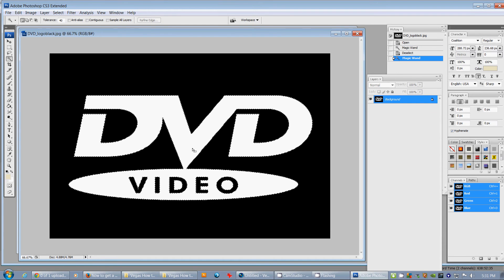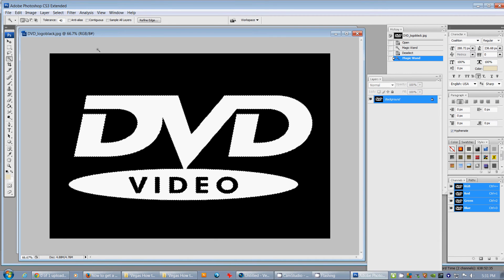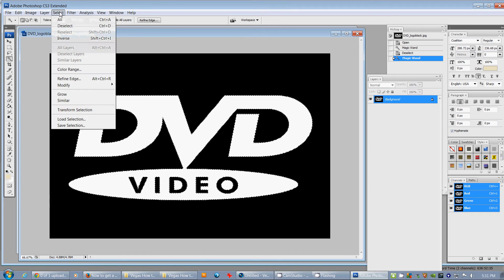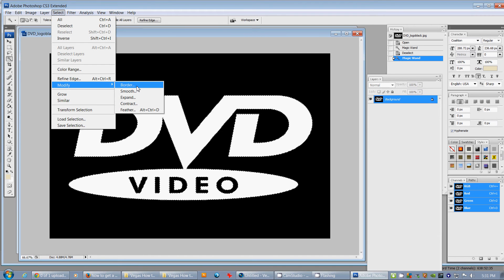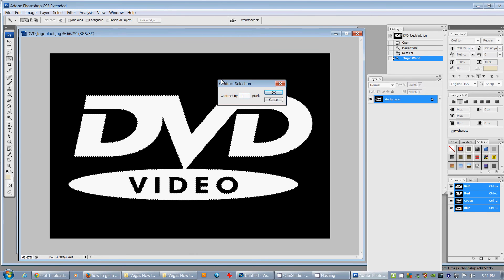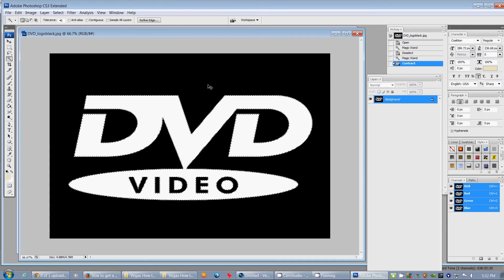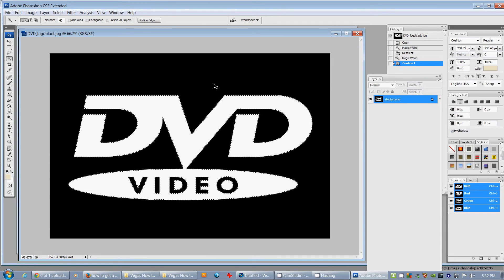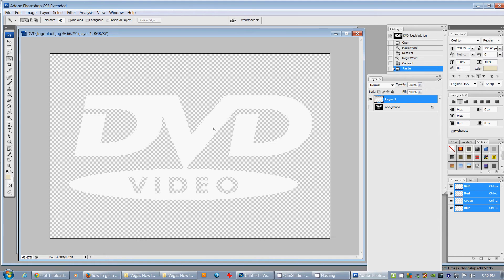It's set to 40 tolerance, non-contiguous. And then I'm going to go select Modify, Contract. I'm just going to contract by one pixel, just so I don't get any of that black on the outside there. I'll hit Control-C and then Control-V and that'll put a layer down. Now you see there's white. When I hid that background, you can see it's all white.